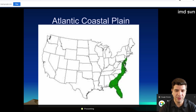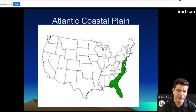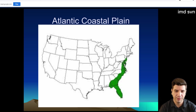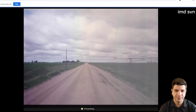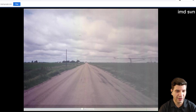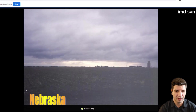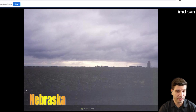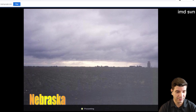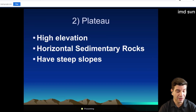Here's the Atlantic Coastal Plain. Not sure why on this image Long Island's not part of it, but we are. I want you to admire the beauty that is the Atlantic Coastal Plain. Nebraska — these are great plains. Very, very boring.